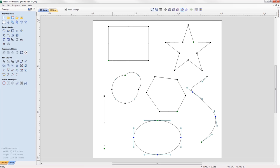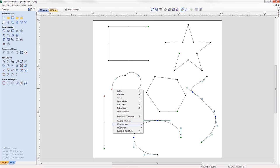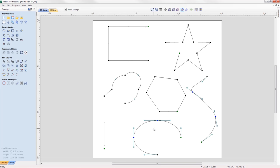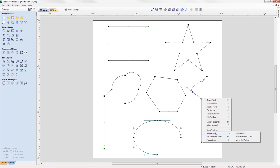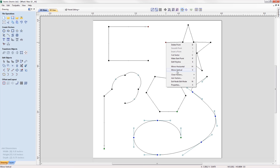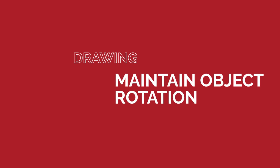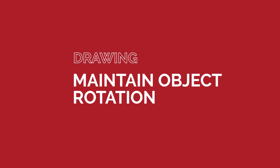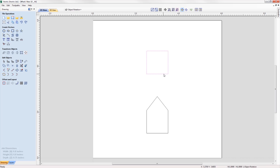In cases where you have two open vectors, you can select the end points of each vector and join them together whilst remaining in node edit mode using the right-click menu, where you can join them with a straight line, a curve, or the midpoint between the two.